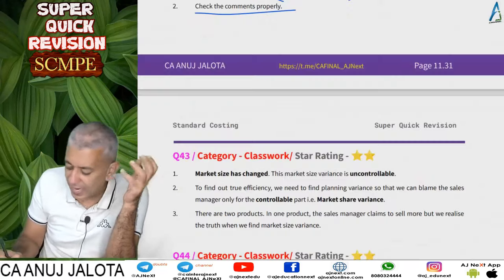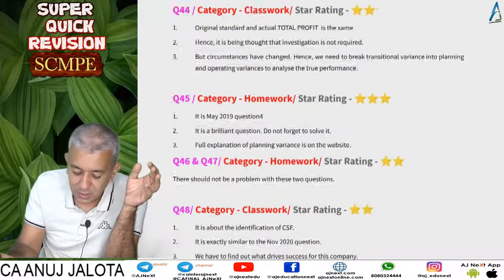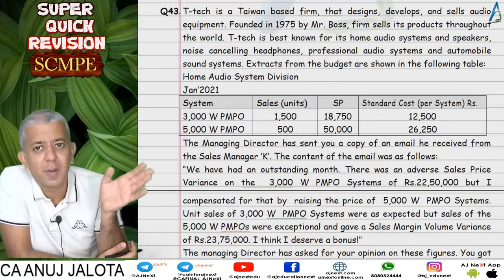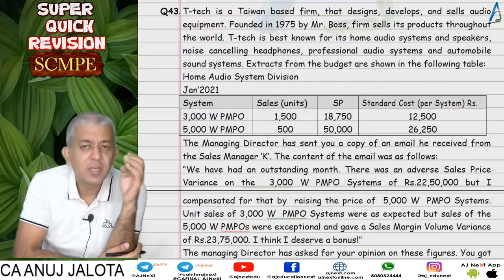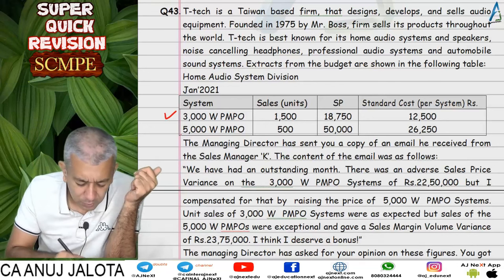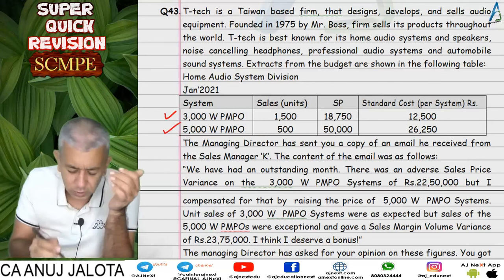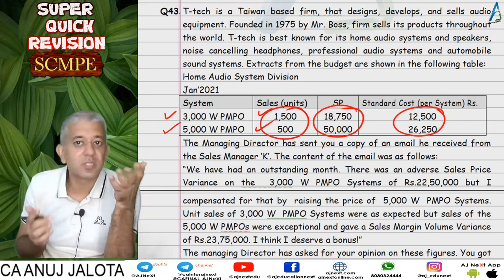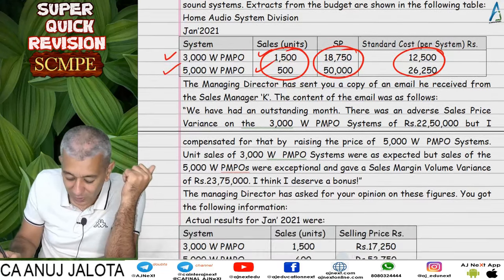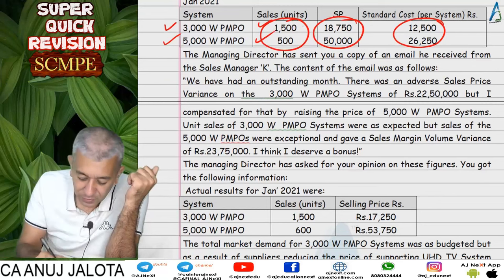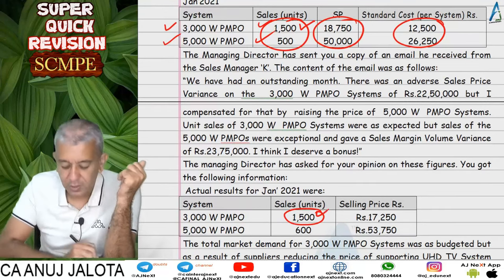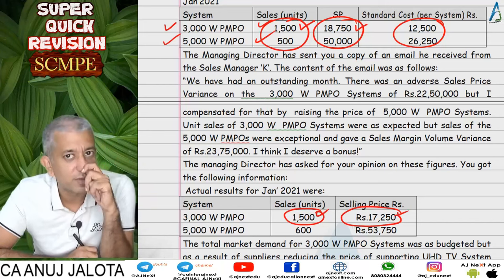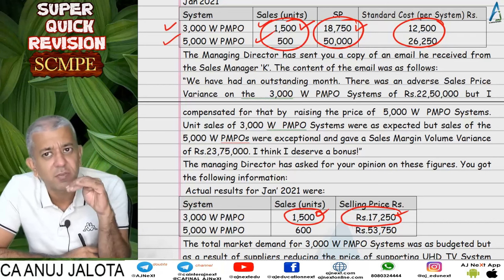Question 43 is a good question that I think the institute could ask in exams. You can call it a sum on market share and market size variances. We are trying to sell two types of audio systems: a 3,000-watt PMPO system and a 5,000-watt PMPO system. Selling prices, budgeted units, and standard cost per system are given. In reality, we sold 1,500 units of the 3,000-watt system but at a lower rate than budgeted — so selling price performance was poor.